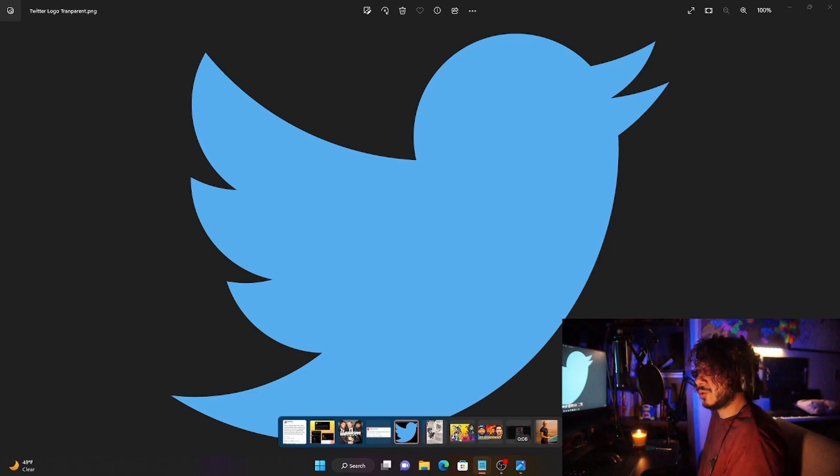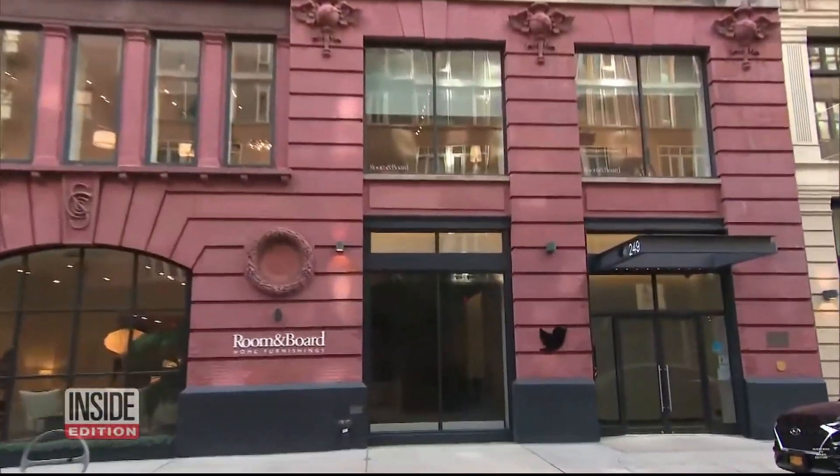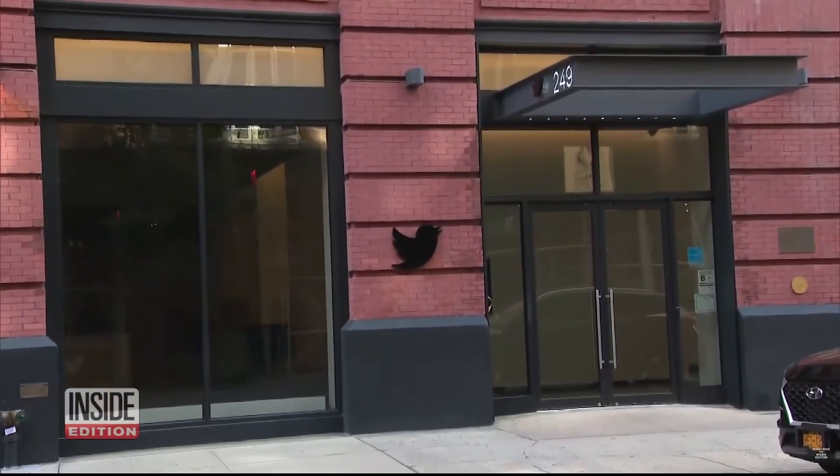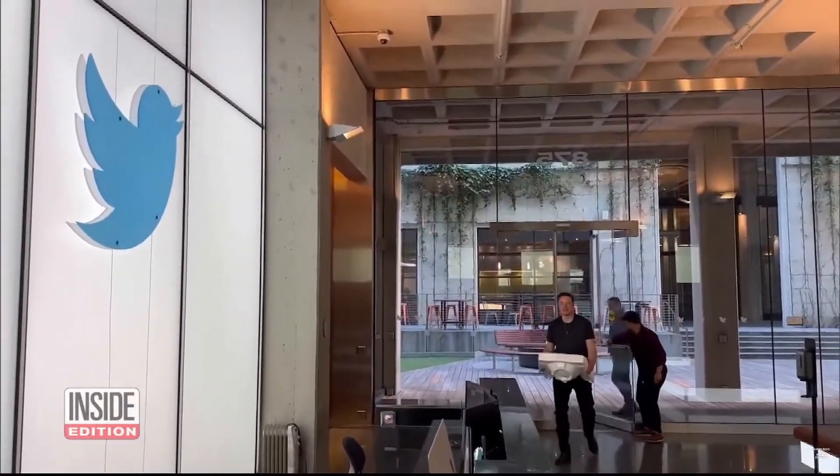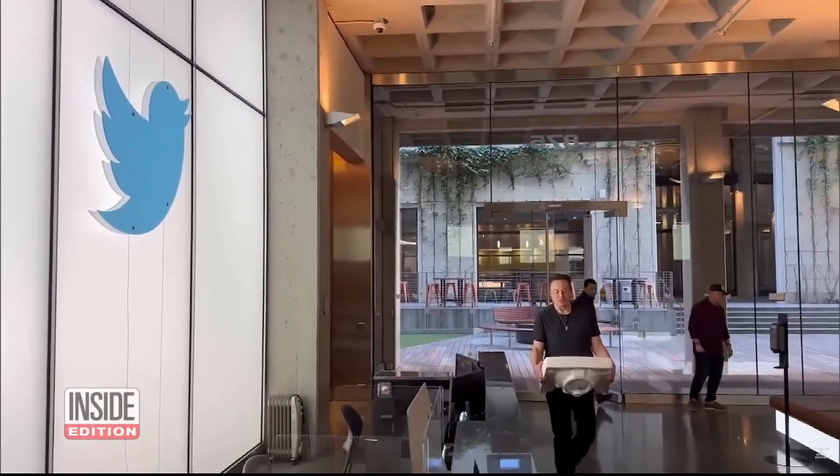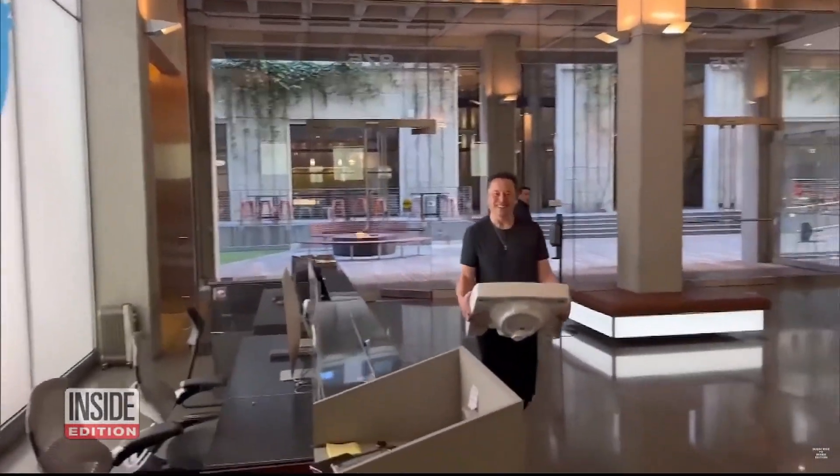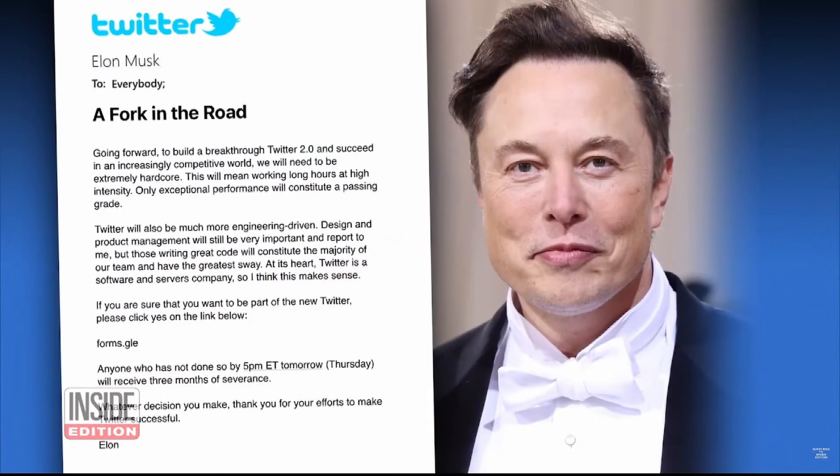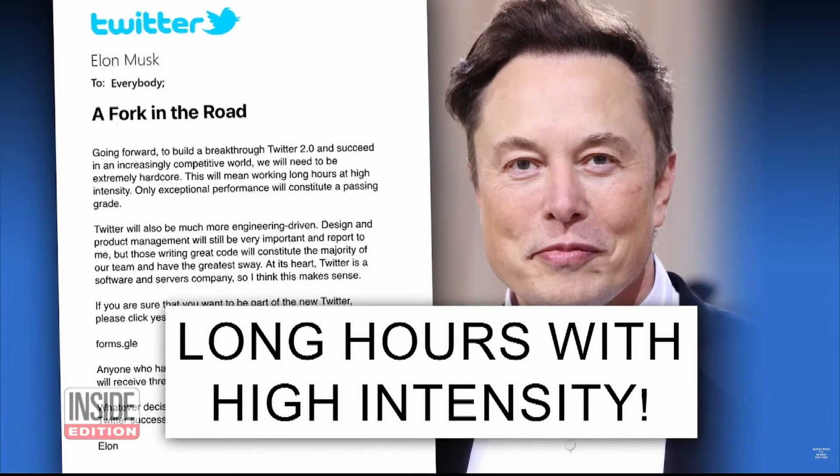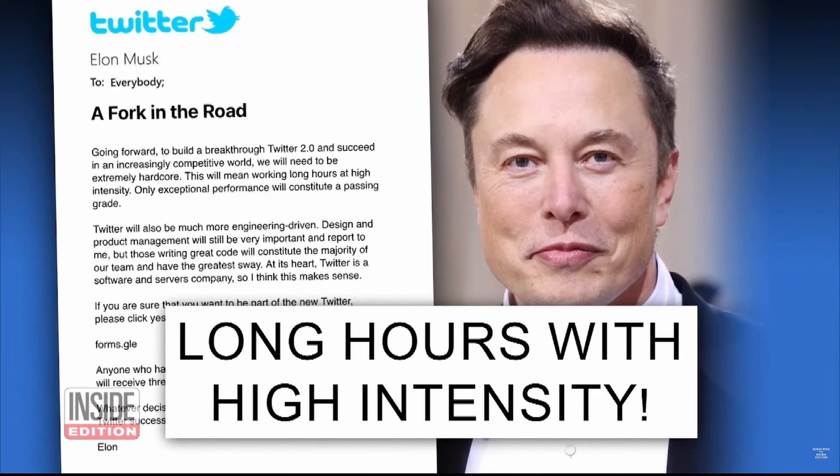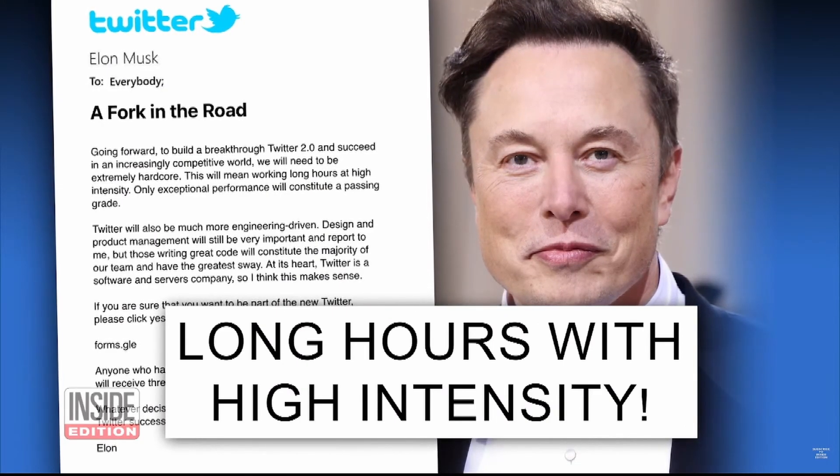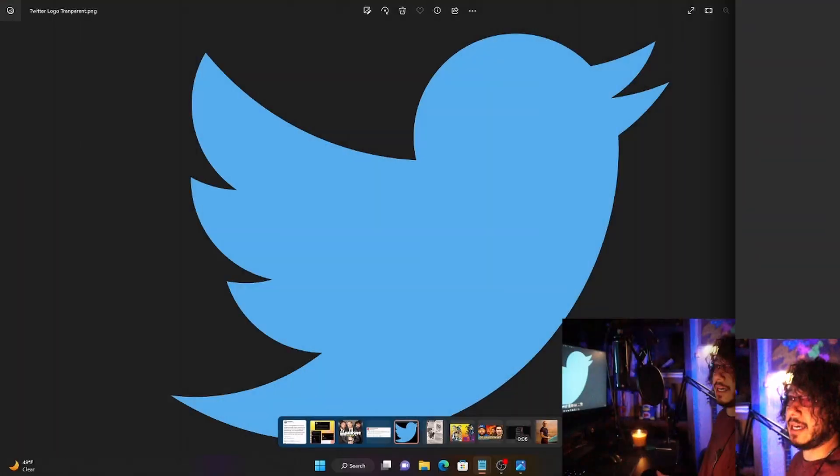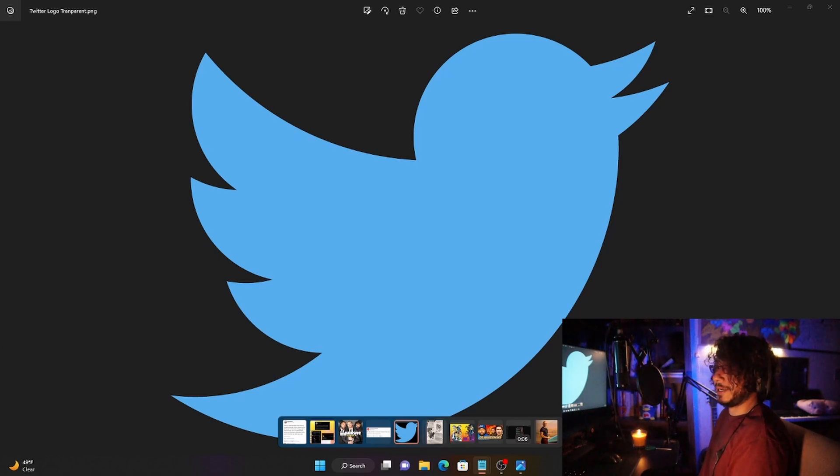Twitter is in disarray today after hundreds of employees quit en masse rather than give in to the demands of the world's richest man, Elon Musk. The crisis began when Musk issued this ultimatum to the staff: commit to working long hours with high intensity by 5 p.m. Thursday or quit. And it seems hundreds chose to walk.